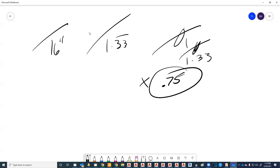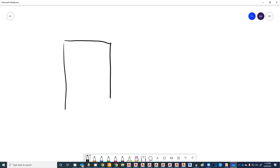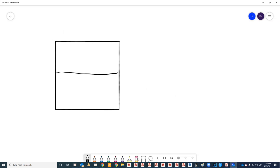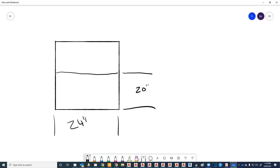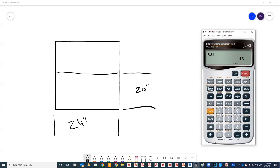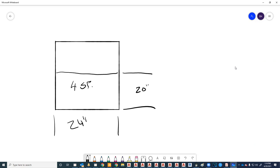So getting back to egress — in North Carolina we have to have four square feet of opening. There is a minimum height of 20 inches and a minimum width of 24 inches. You can't get four square feet by multiplying those two together — 20 inches times 24 inches equals only 3.3 square feet. So one of these dimensions has to be greater.